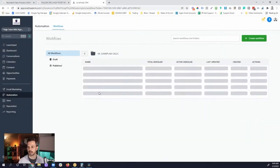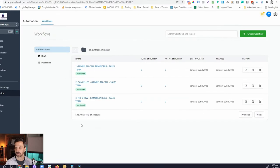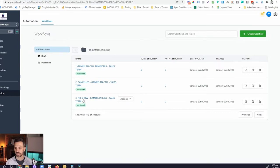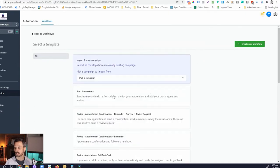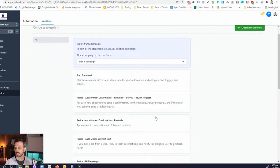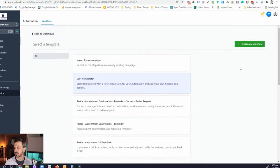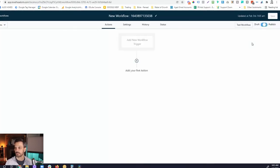Let's click into the Game Plan Call folder, and you can see our three standard workflows we typically use around appointments: our call reminders, our cancellation workflow which gets people rebooked after they cancel, and our no-show workflow which works very similarly to the cancellation workflow. Now what I first want to do is walk you through the appointment triggers and actions. So let's create a new workflow and start from scratch — I'm going to click the Start From Scratch button.